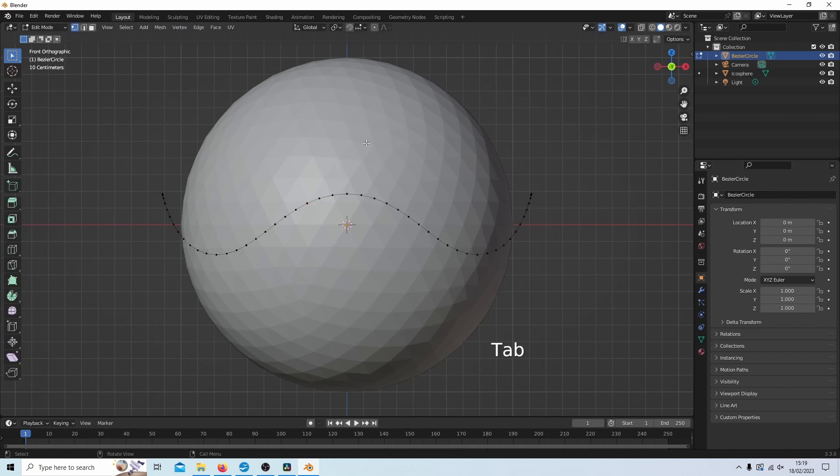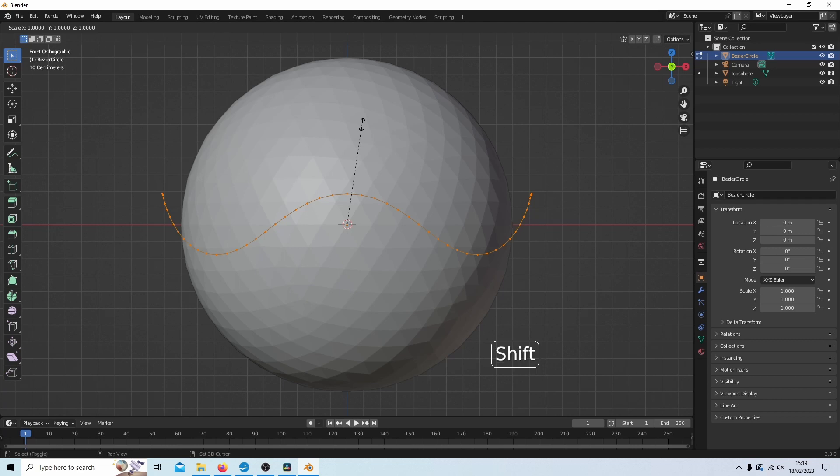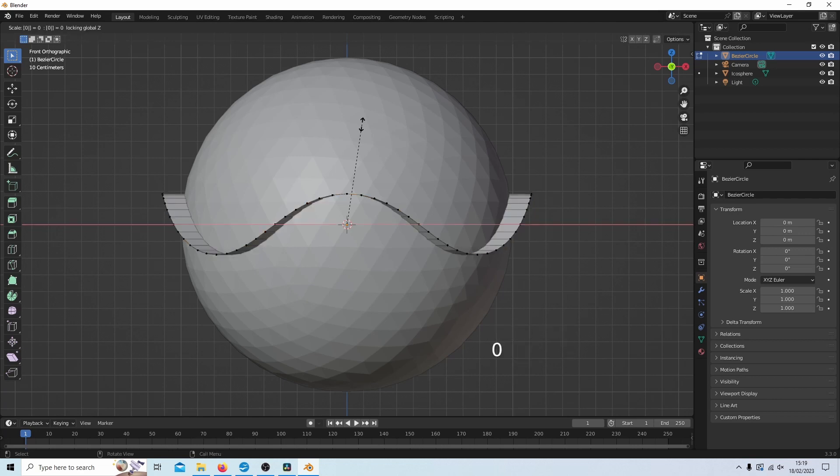I'm going to press tab to go into edit mode again and press A to select everything. Now I'm going to extrude this towards the middle. So I need to press first E, then S. Then I'm going to hold down shift plus Z, and then I'm going to hit zero.